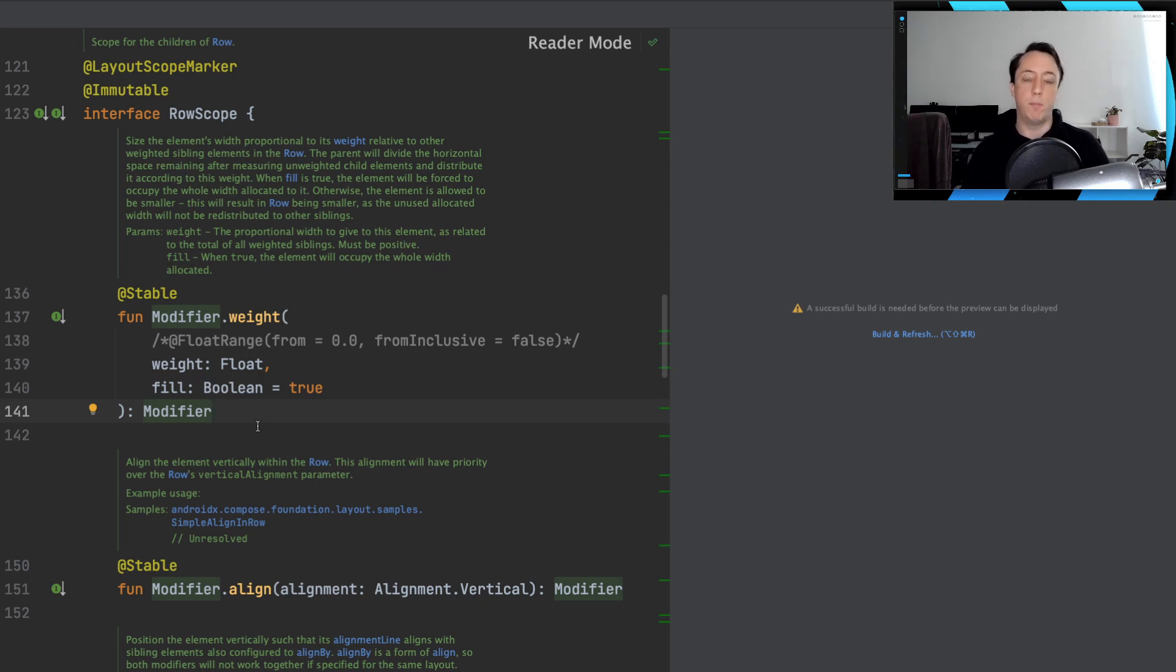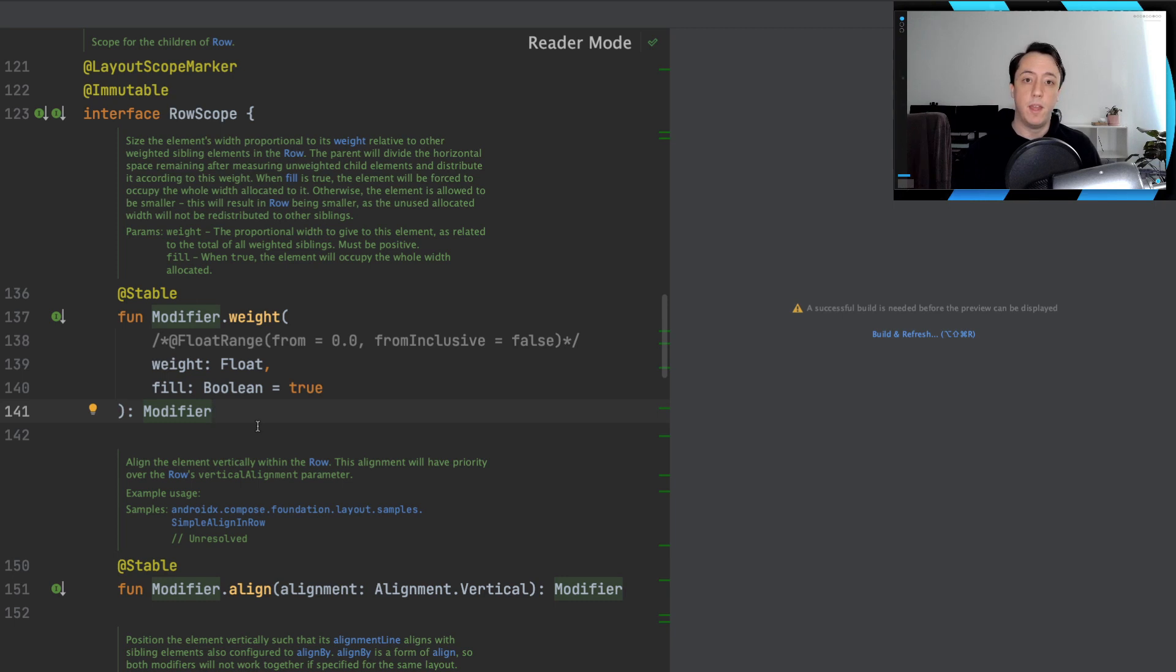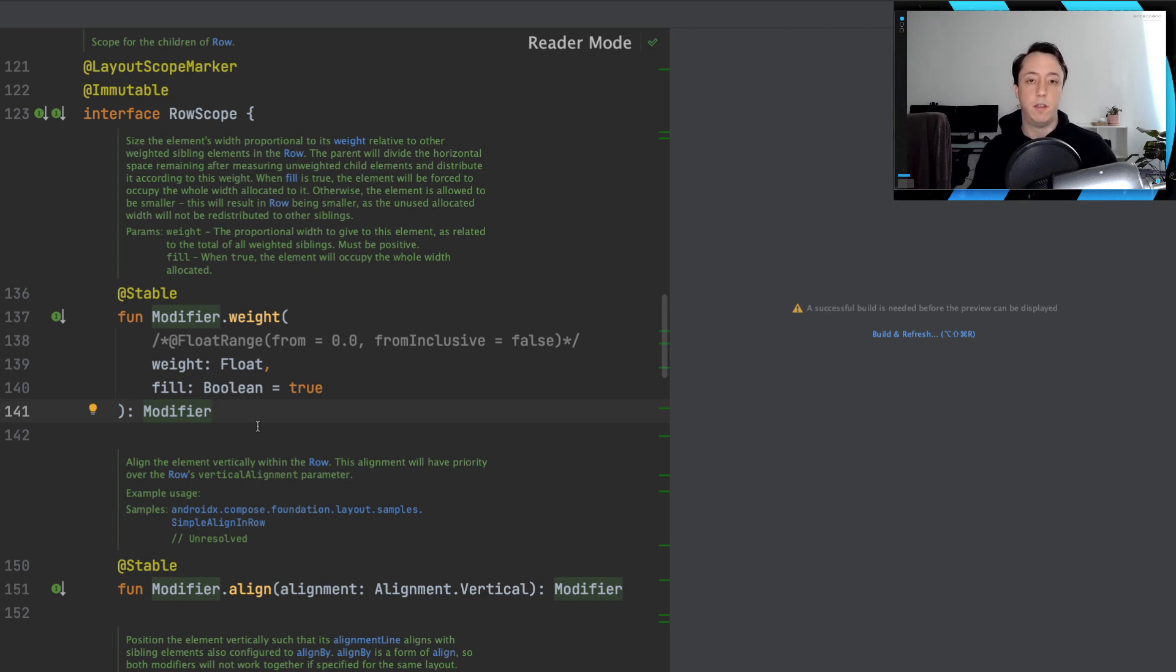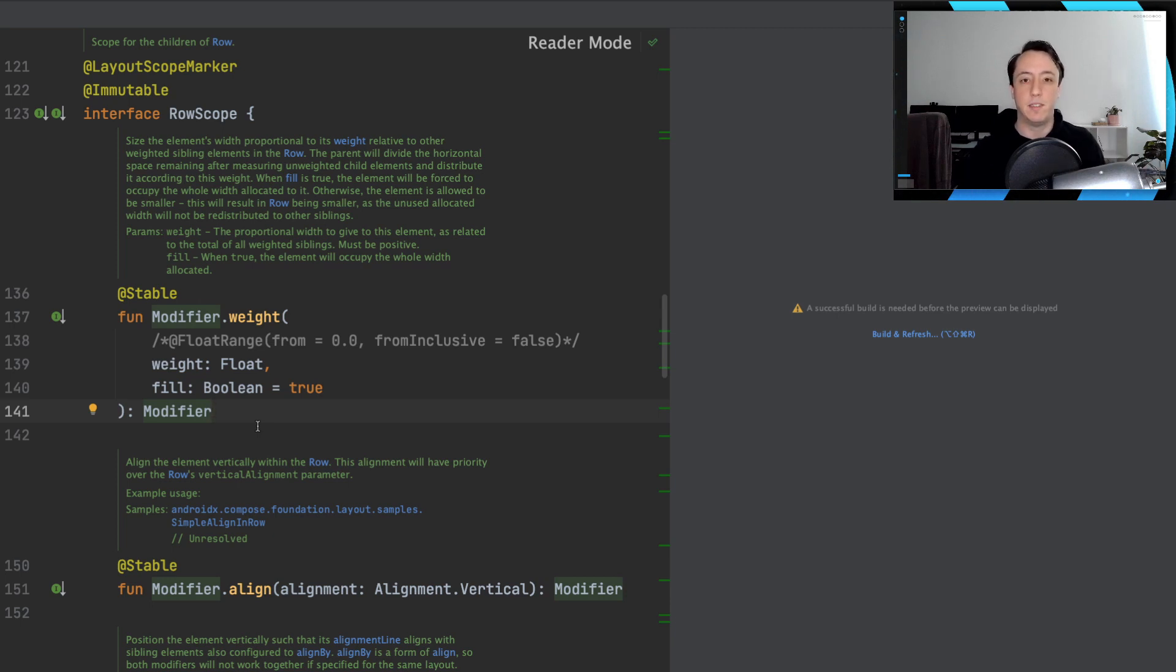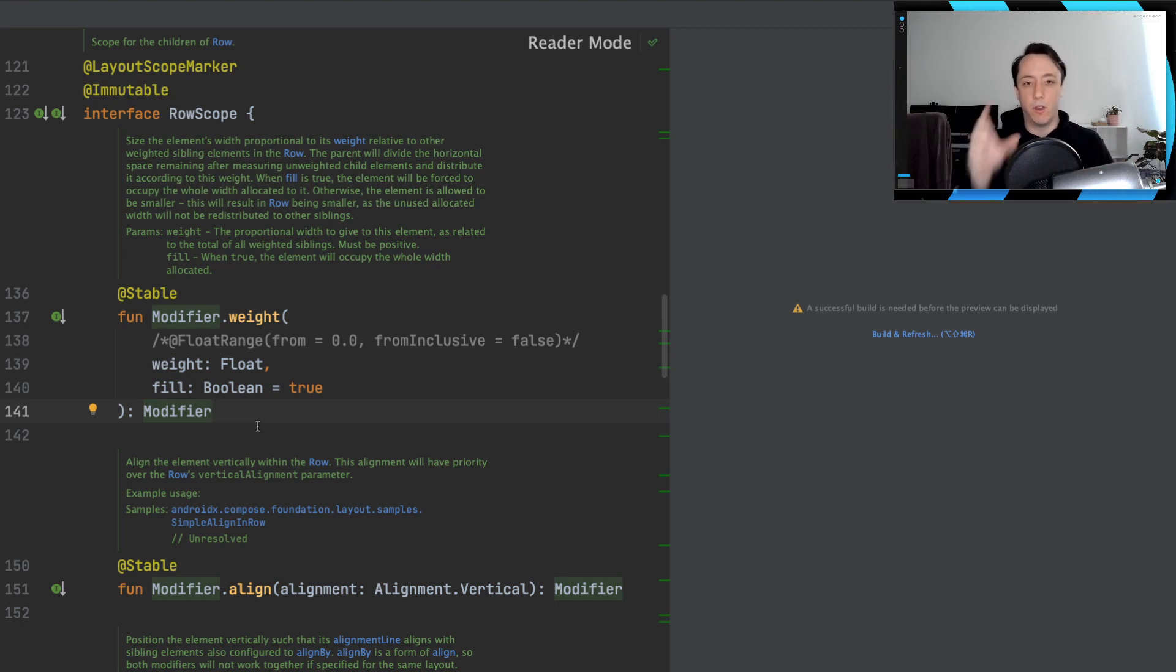And some modifiers might not apply to those different scopes. For example, weight, I'm not sure if it would apply to a box. Because how do you specify the weight? It's not a linear arrangement of items like a row or a column is.